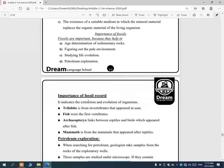The fossil record indicates the extinction and evolution of organisms. We may find fossils of living organisms that no longer exist today, like dinosaurs — telling us they existed but are now extinct. Trilobites are invertebrates that appeared in the sea. Fish were the first vertebrates. Archaeopteryx was the link between reptiles and birds.